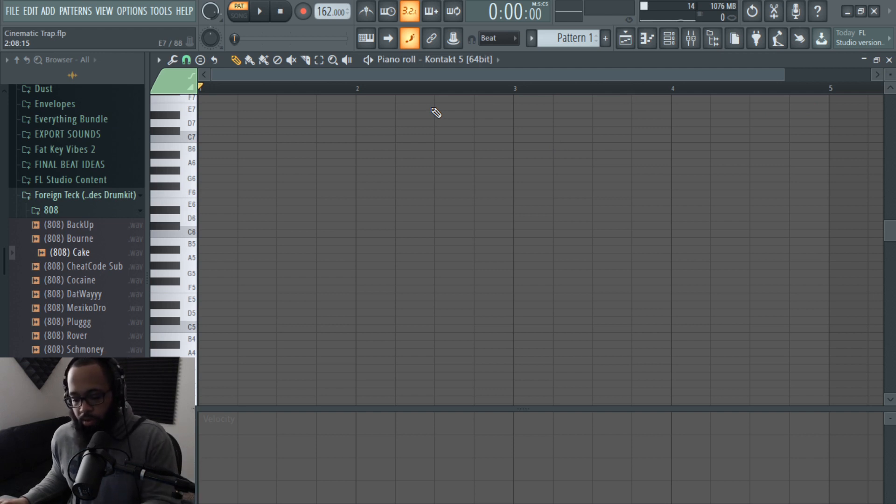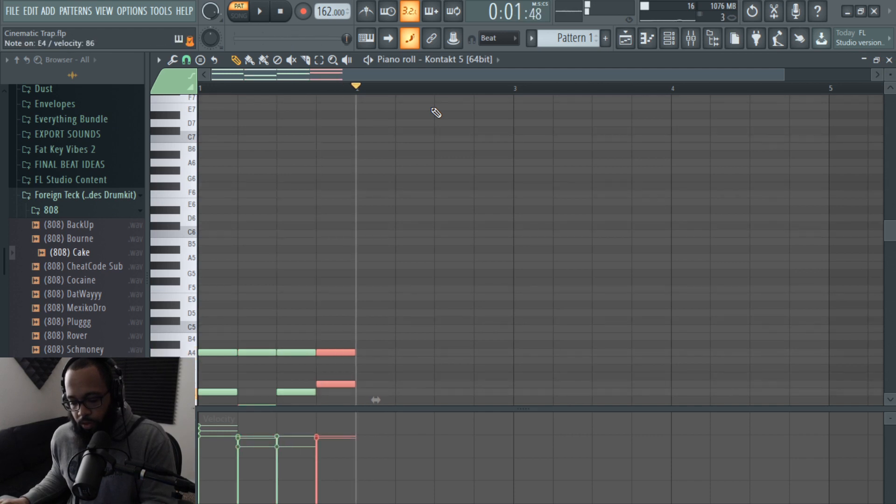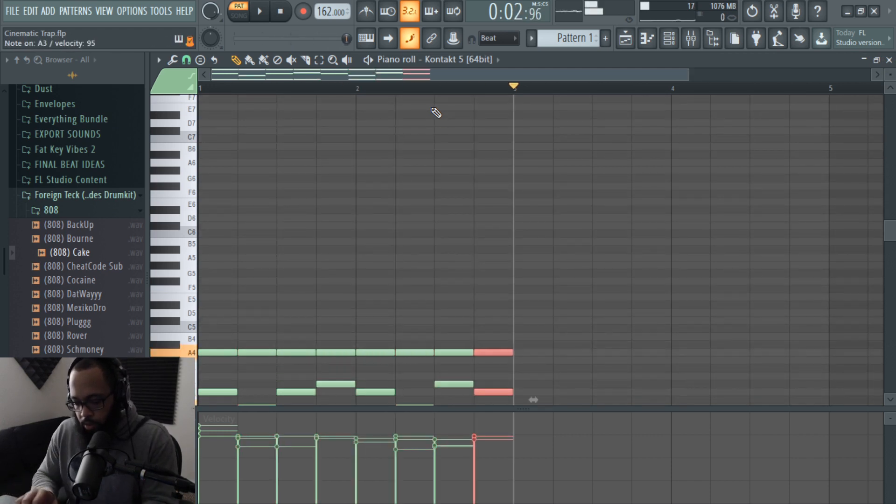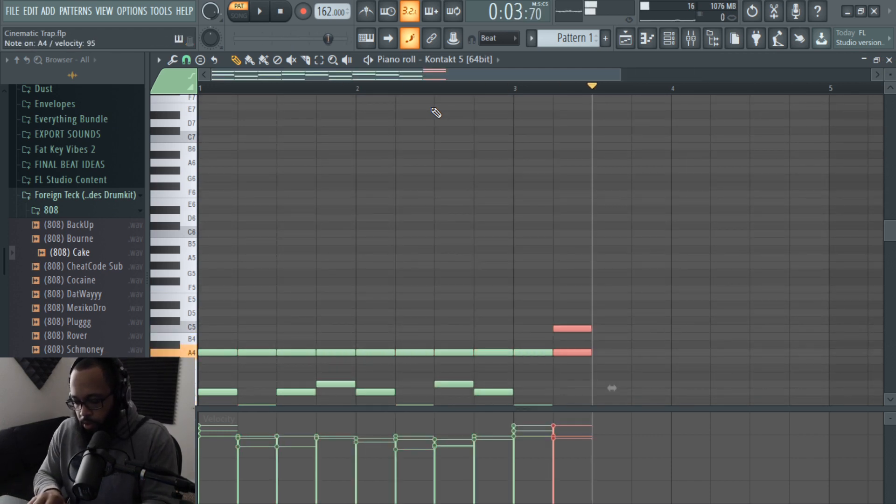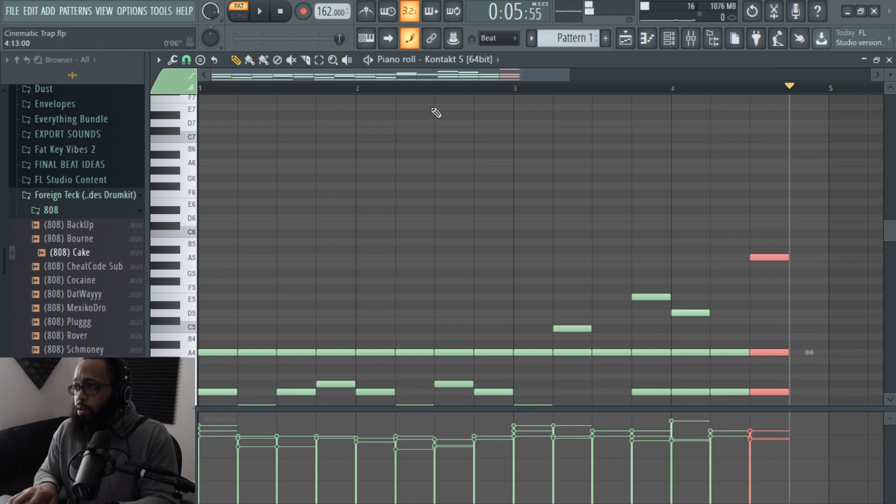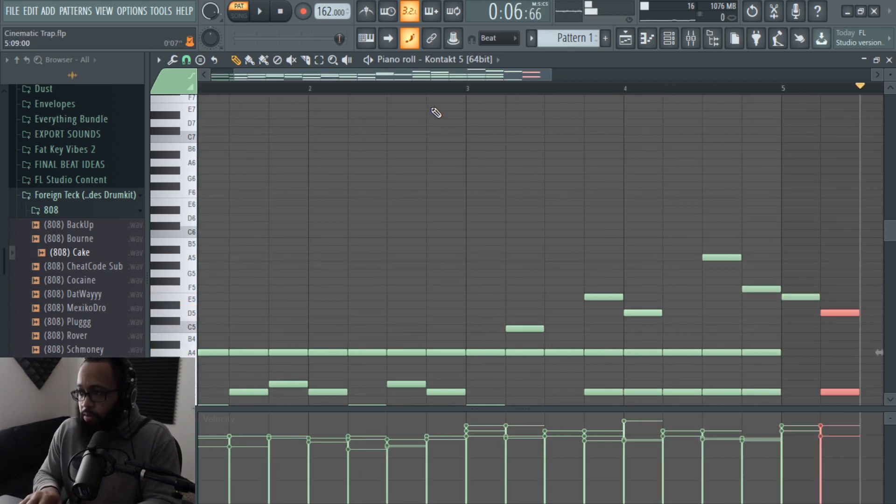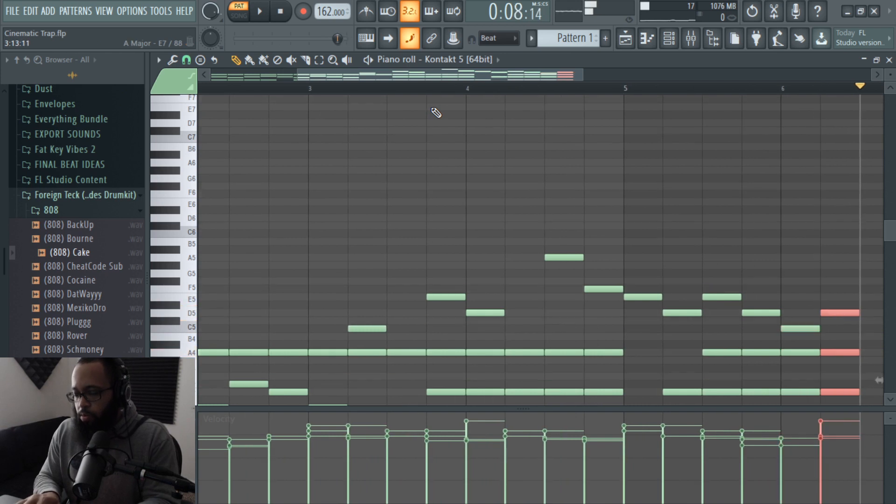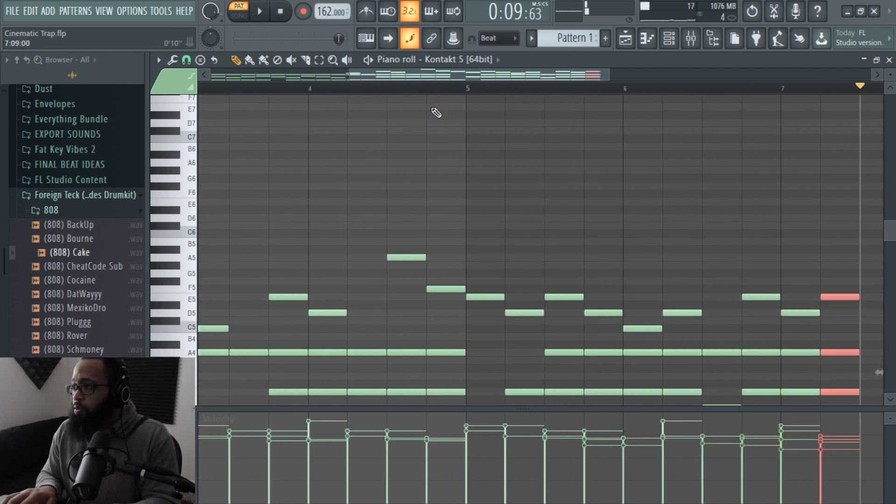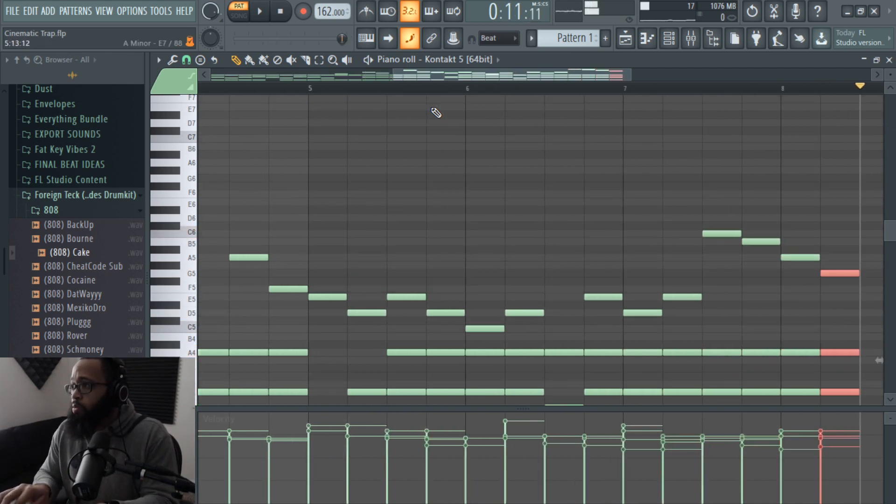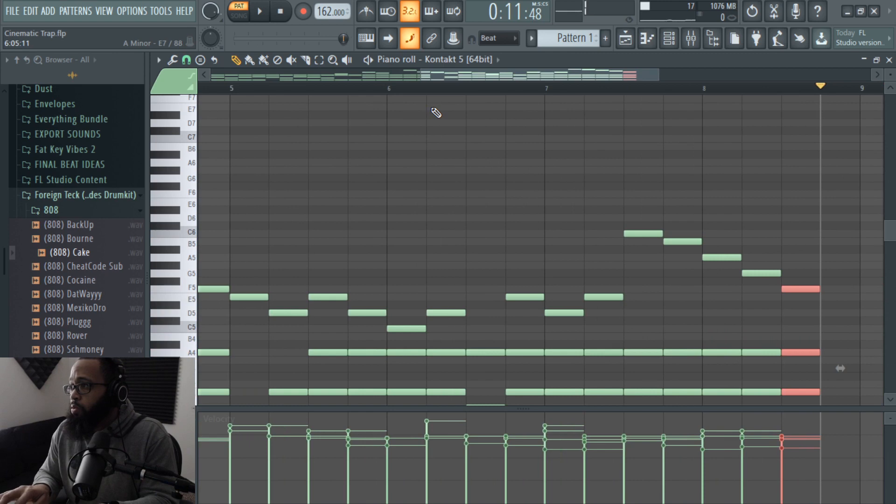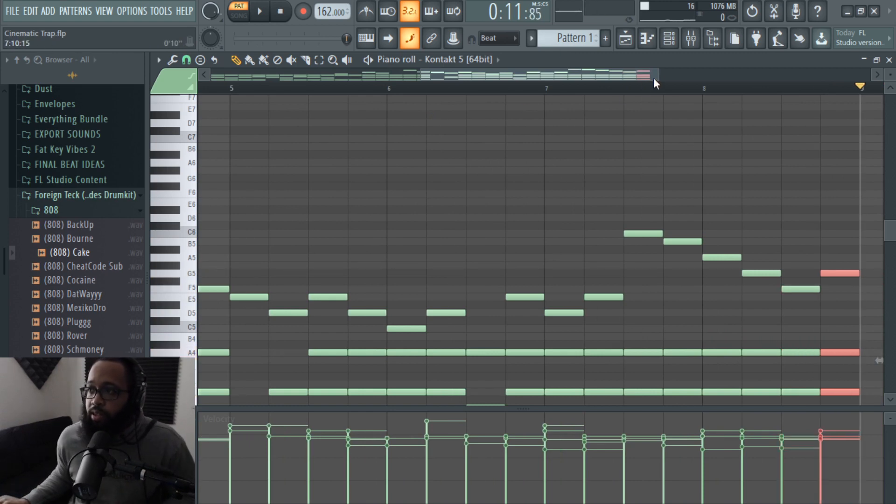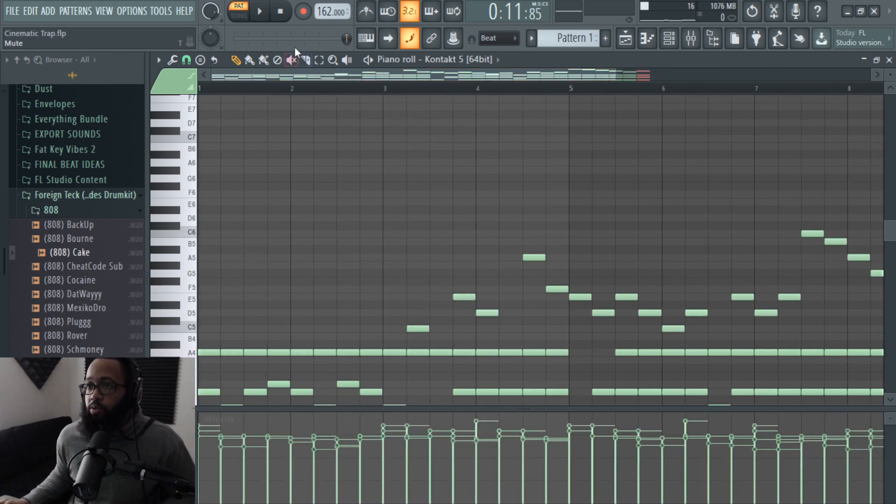Here we go, I'm just going to keep going. Alright, so this is what we got.